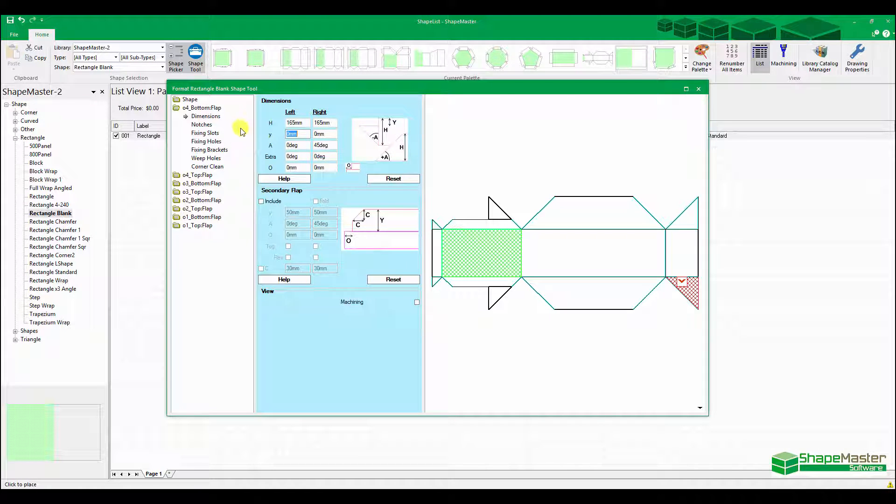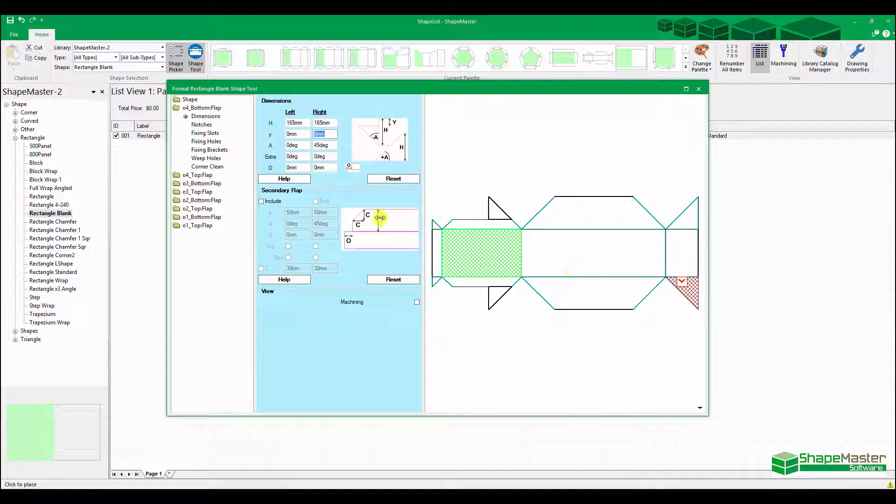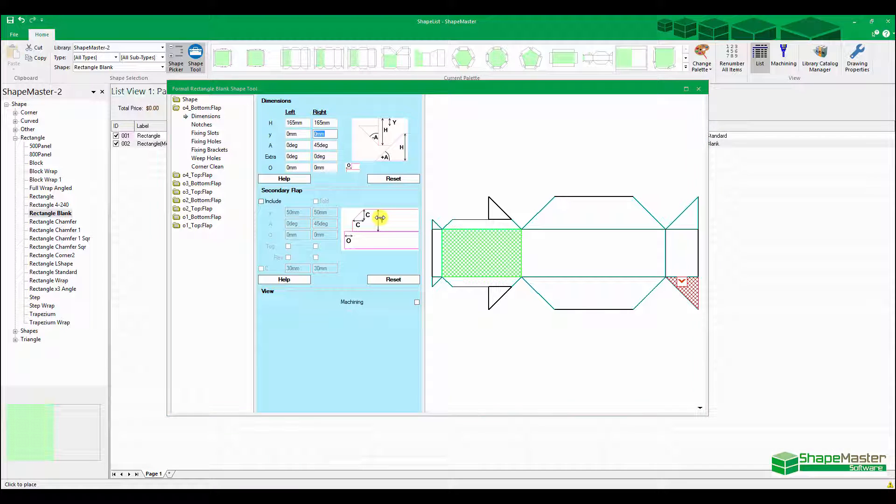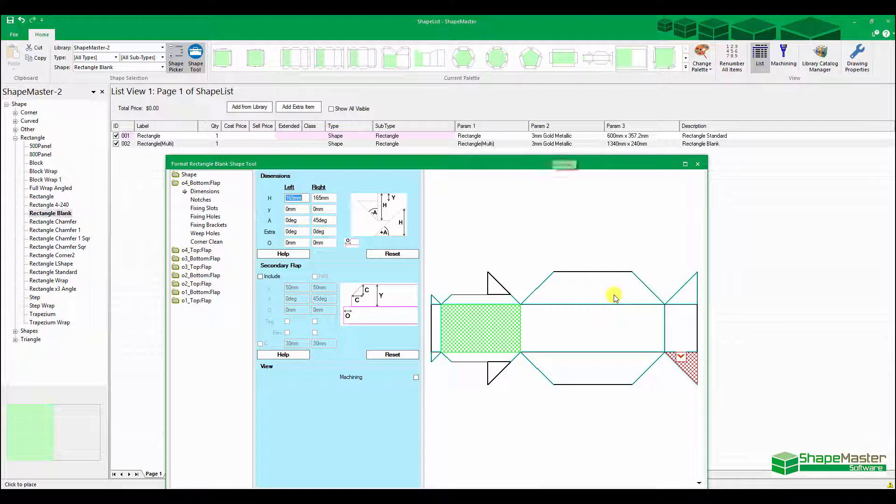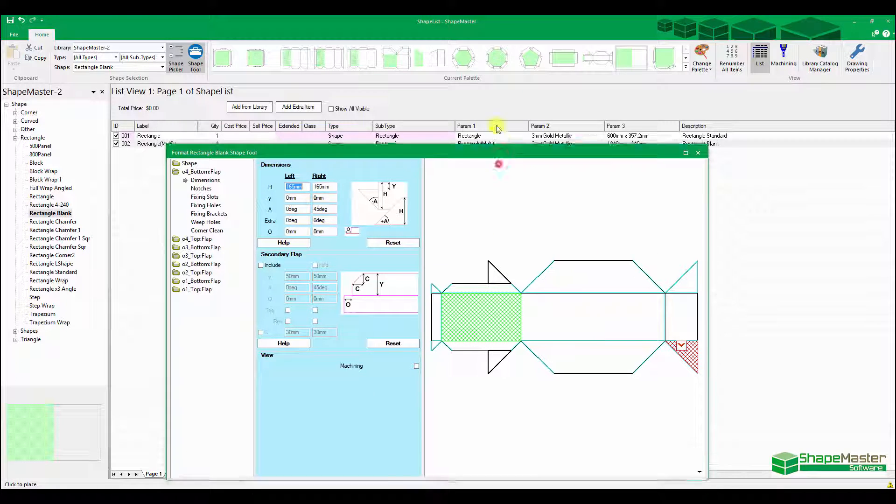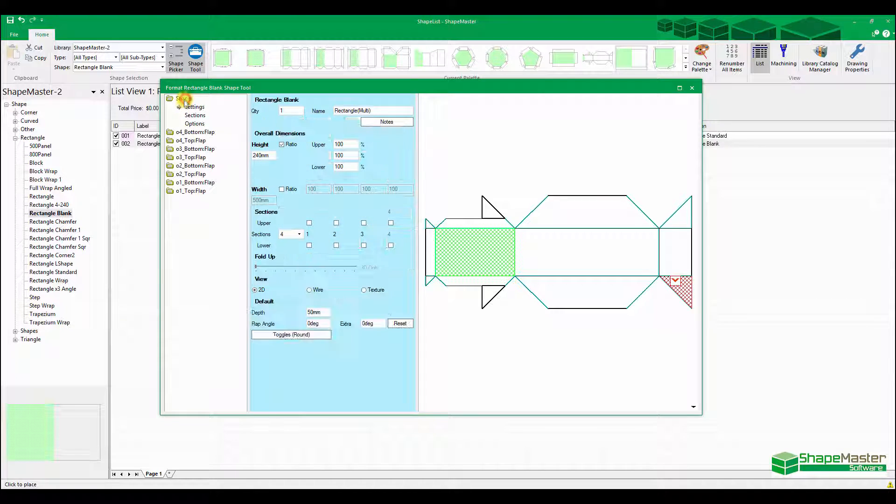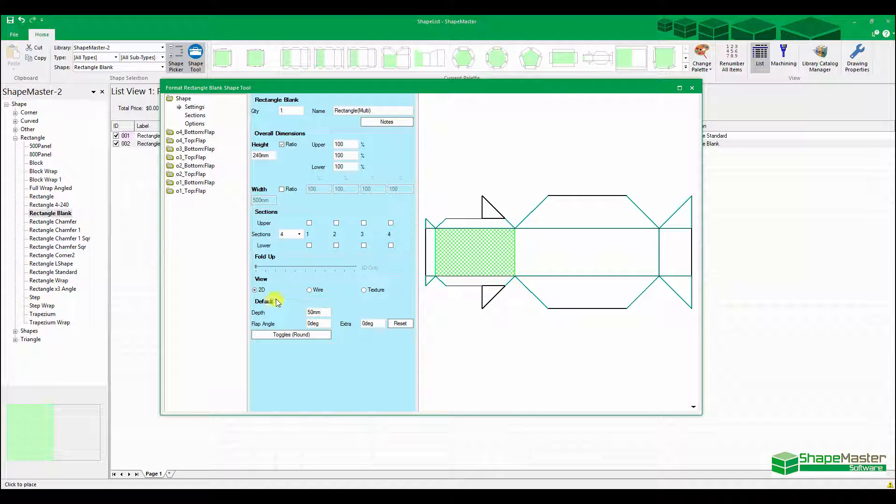So that's what that shape now looks like.